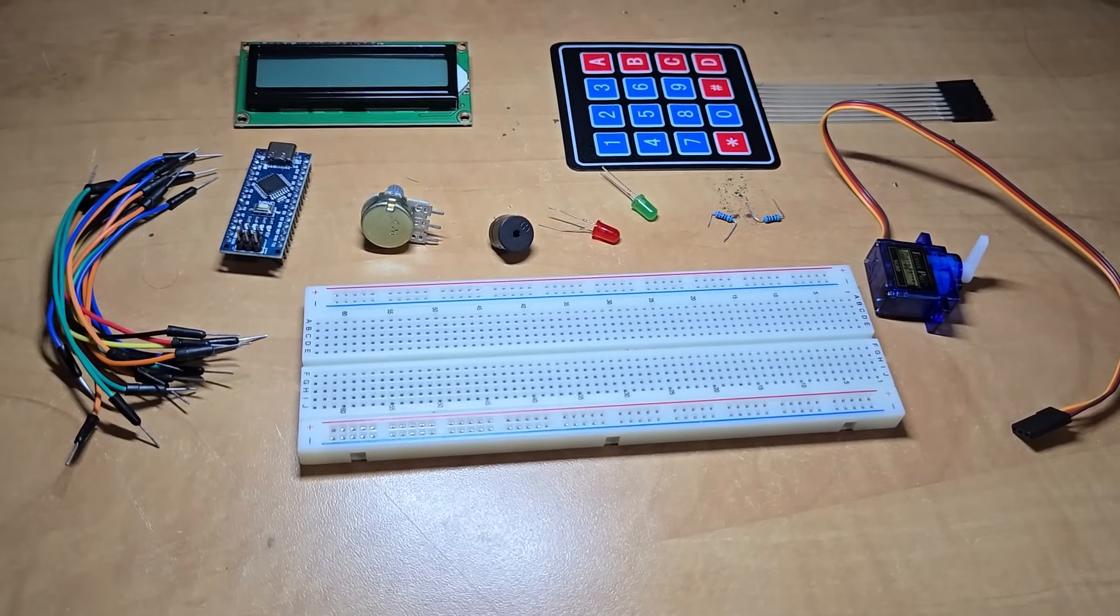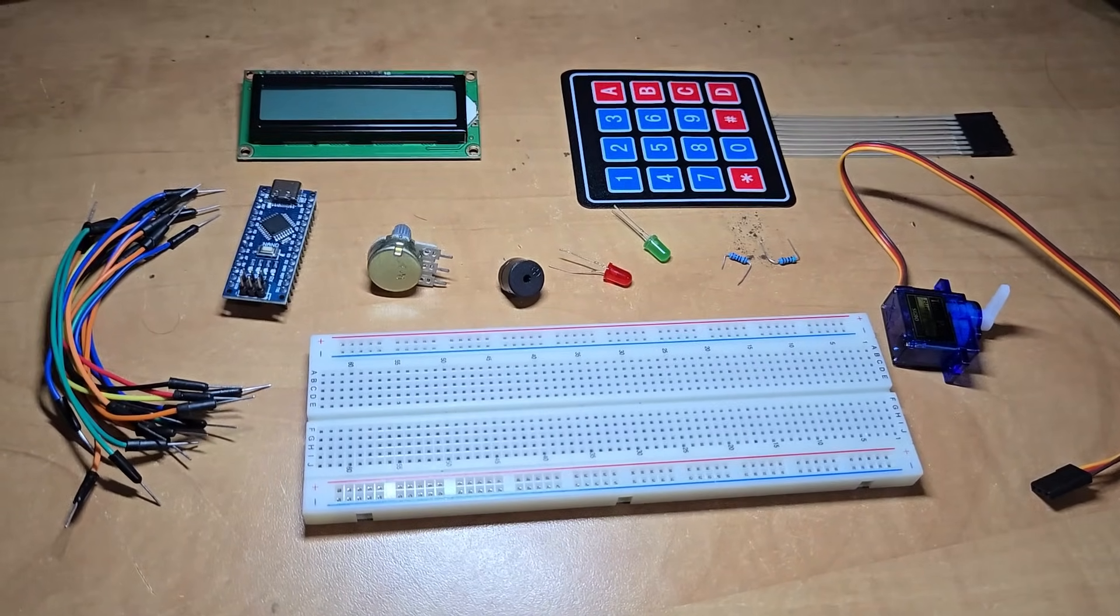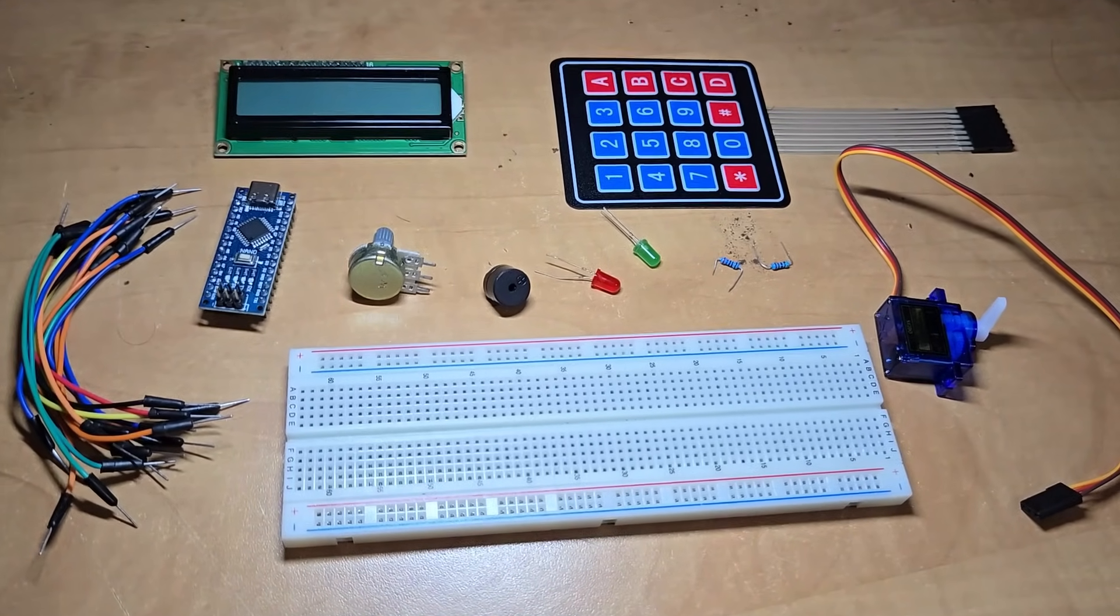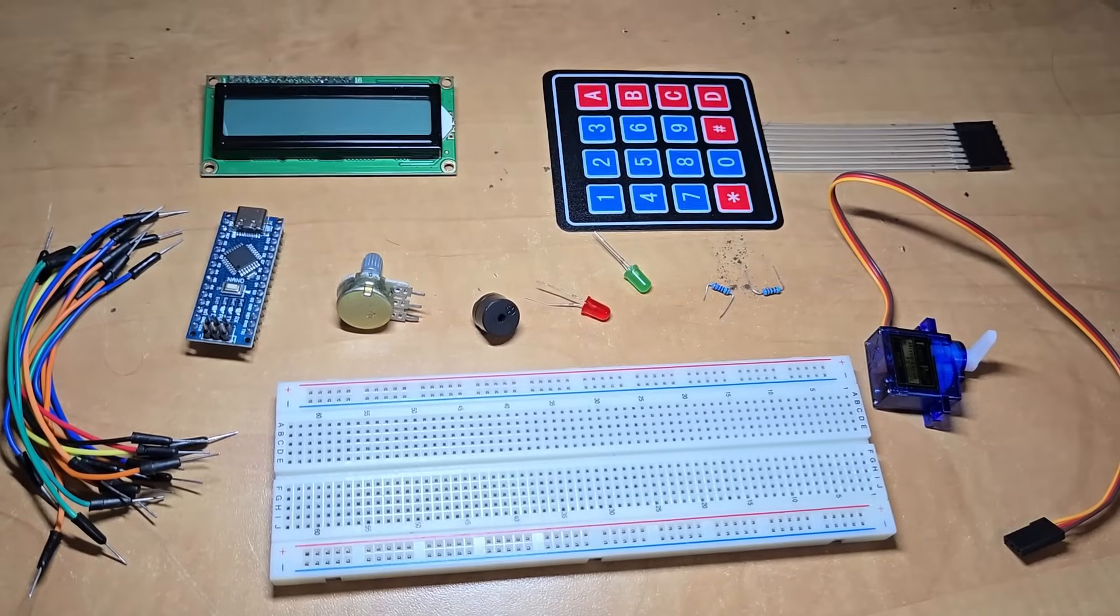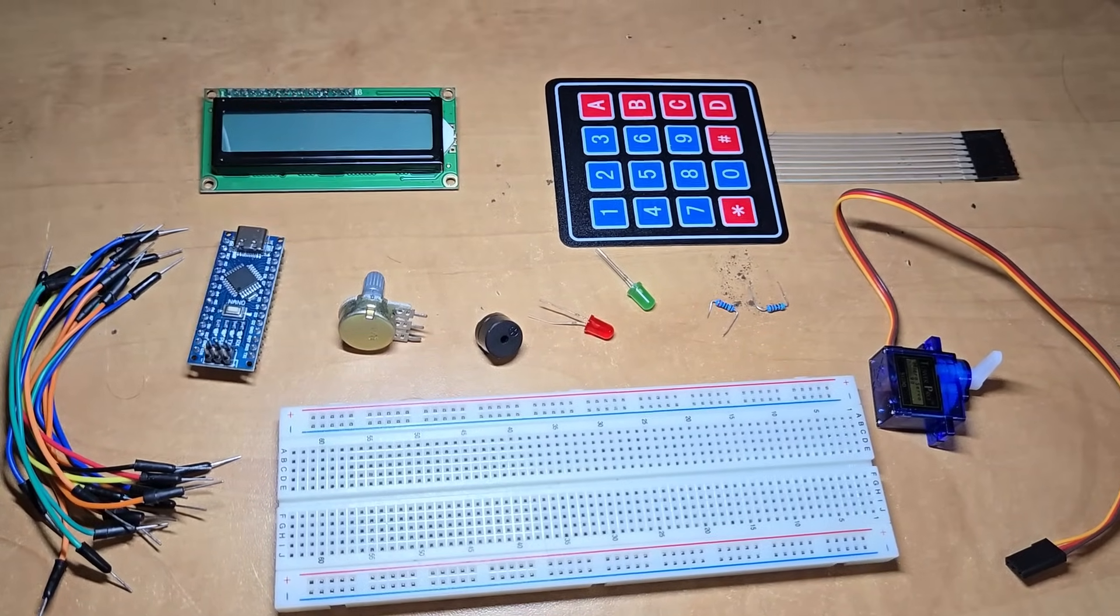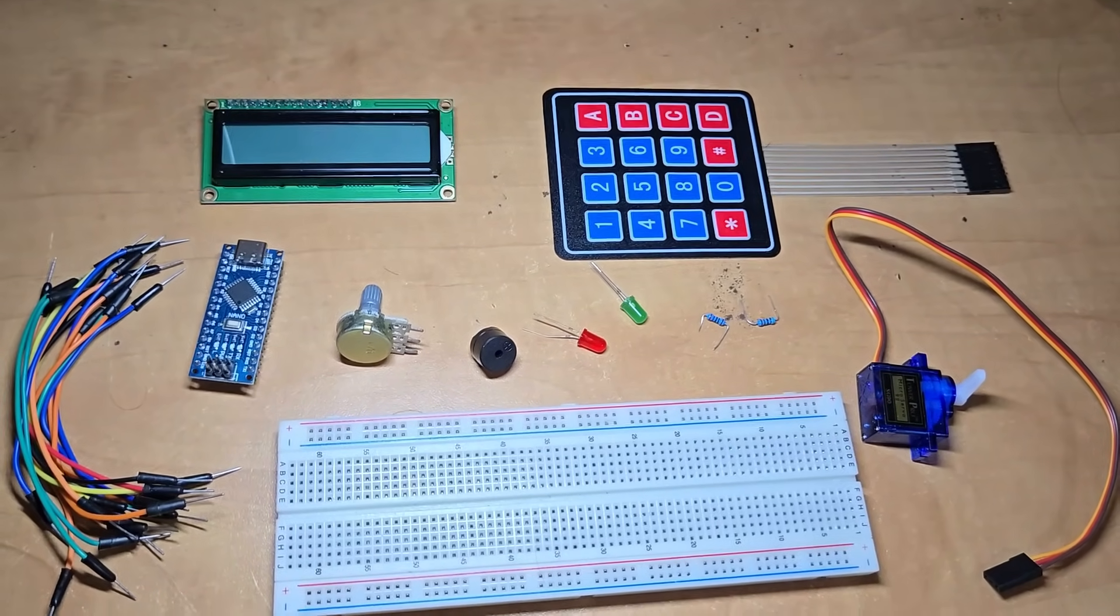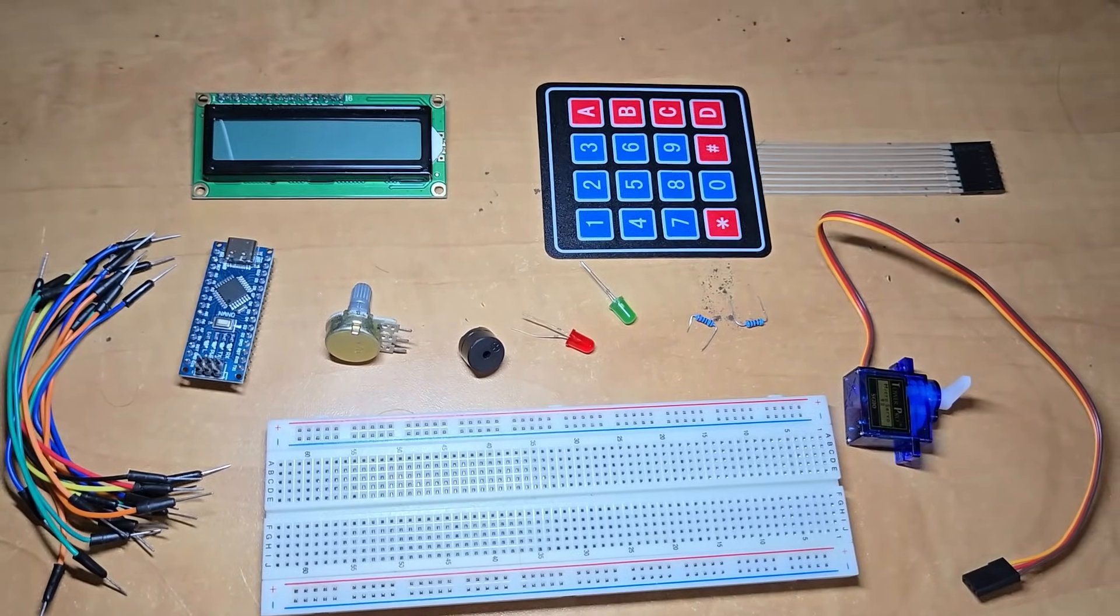All these components are easily available on Amazon or AliExpress. The purchase links are added to the website article.